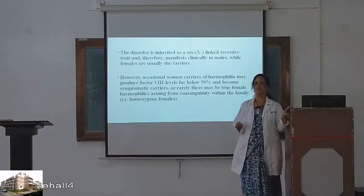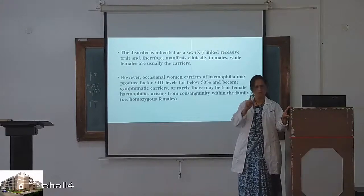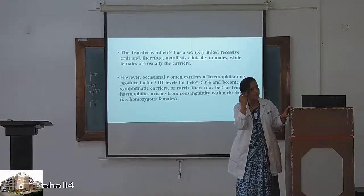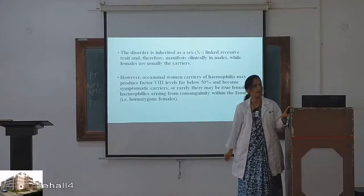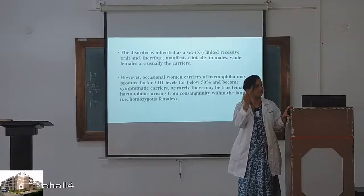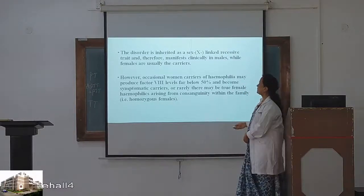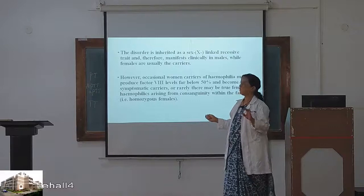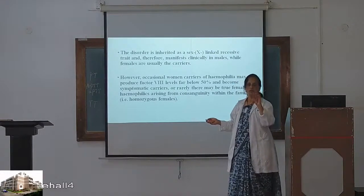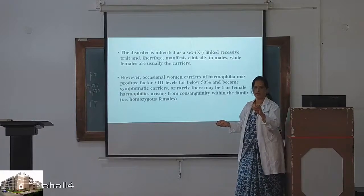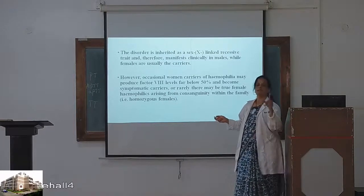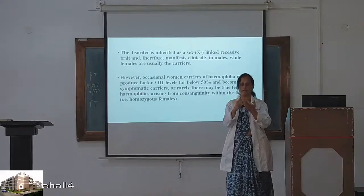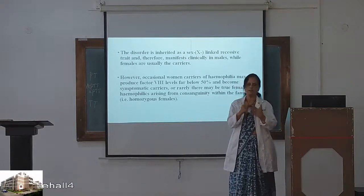All sex-linked disorders are X-linked — there are no Y-linked disorders, only a Y-linked trait like hair growing from the ear. Hemophilia is a sex-linked, X-linked disorder. It affects males while females are carriers. Hemophilia A and B are both inherited as X-linked recessive. Female is the carrier, male is the sufferer.